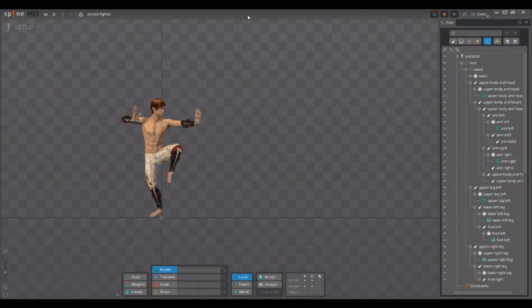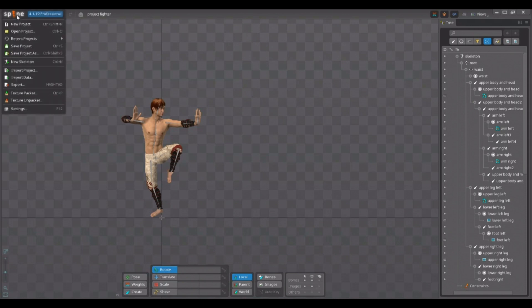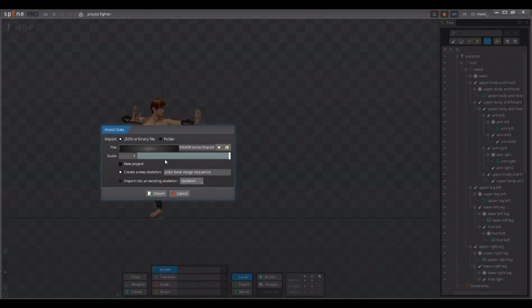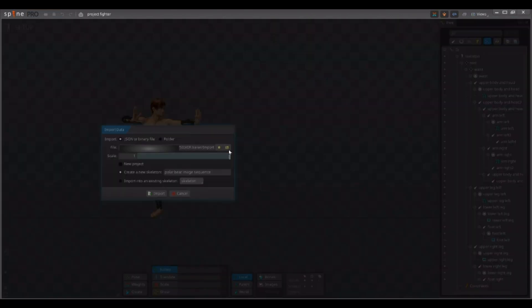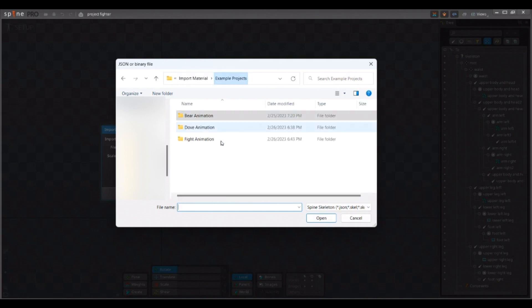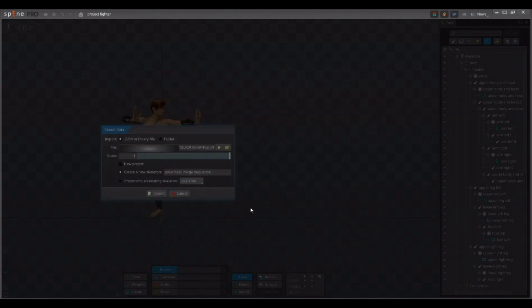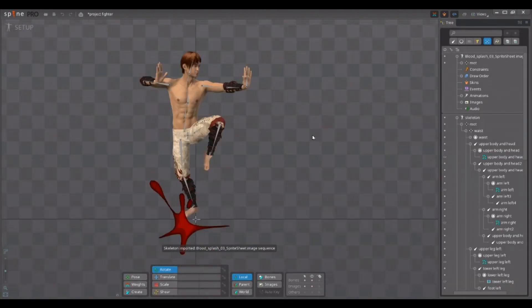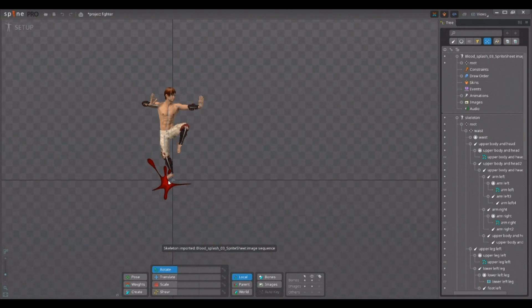I have opened the fighter spine project. So, let's quickly import our sequence just as we did before. Once more, I unselect new project because I want to import it into the current project. And then I browse the created blood splash JSON file. I click on import. And voila, we have imported the sprite sheet animation. As easy as that.